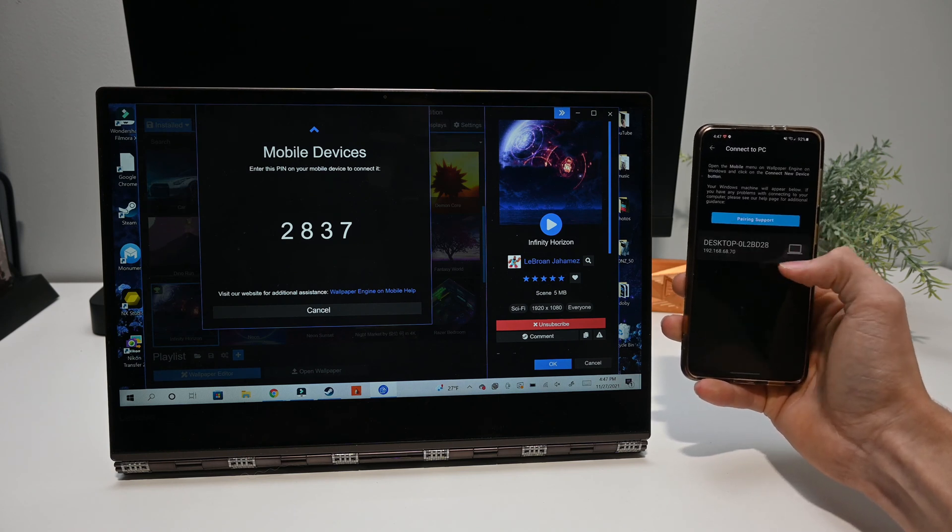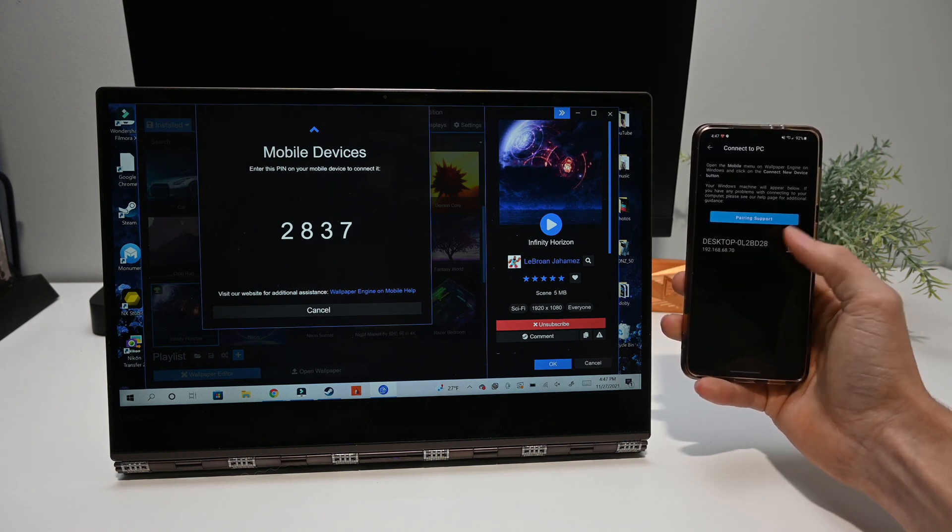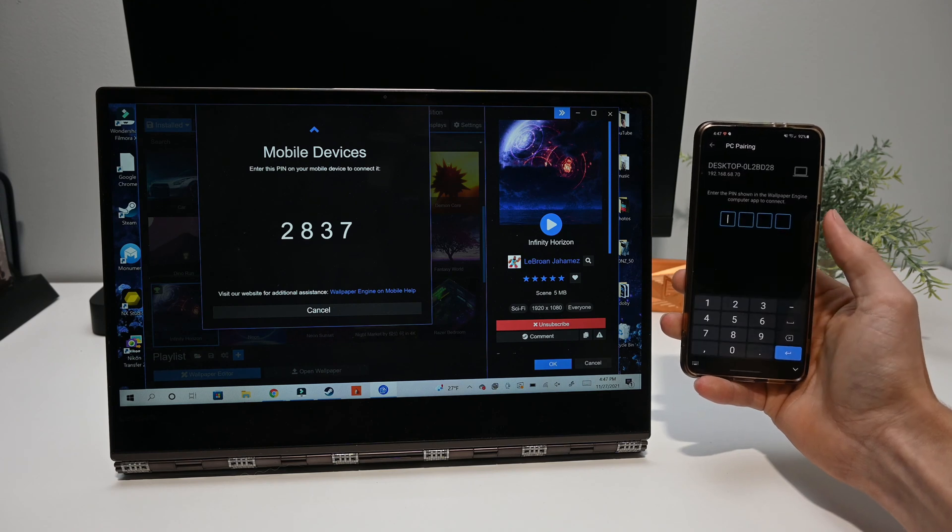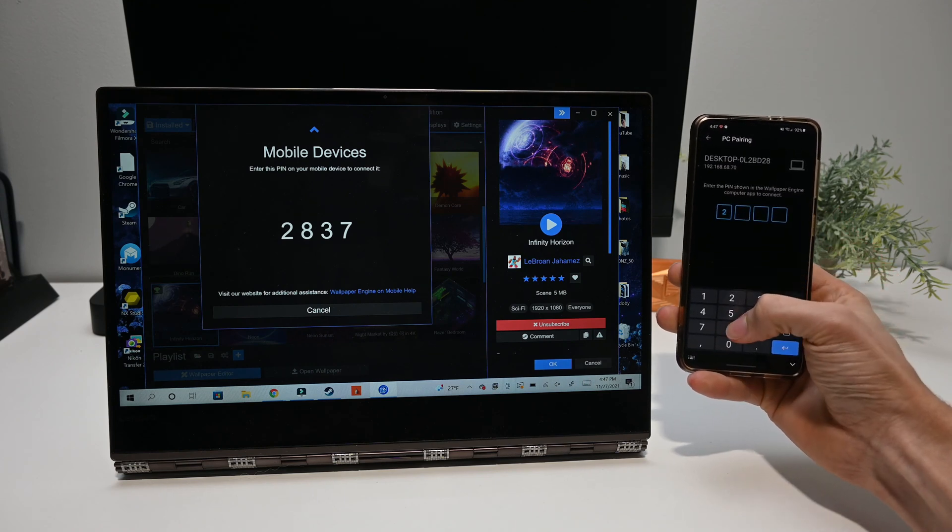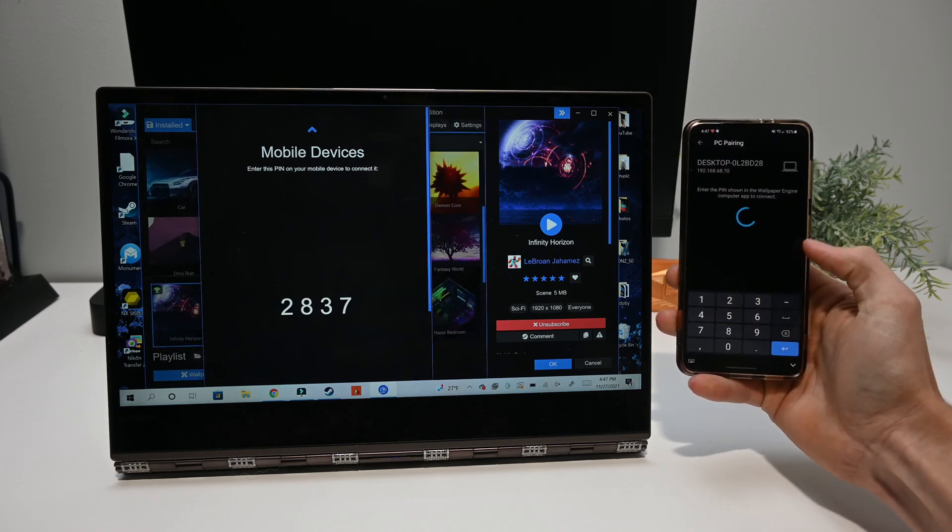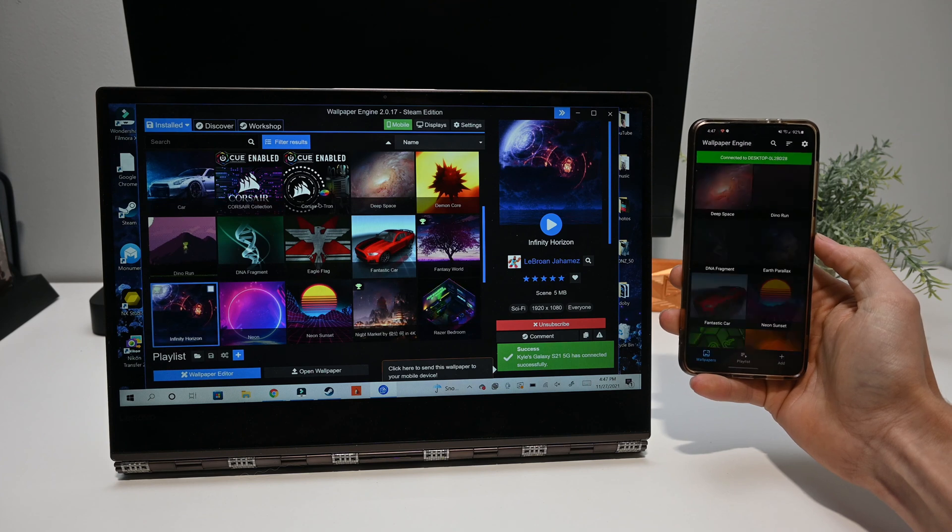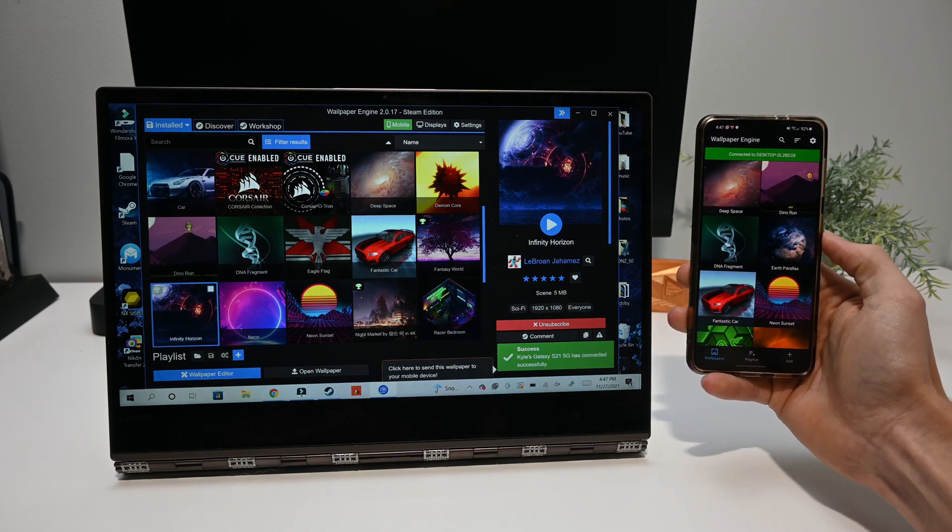You'll then select your PC and put in the matching code. After that, it will hopefully give you a notification that you've successfully connected.